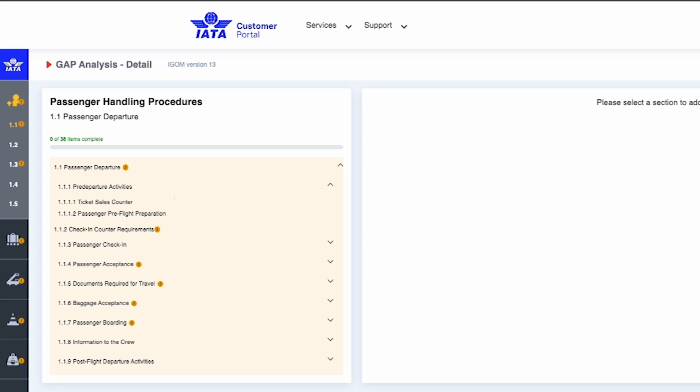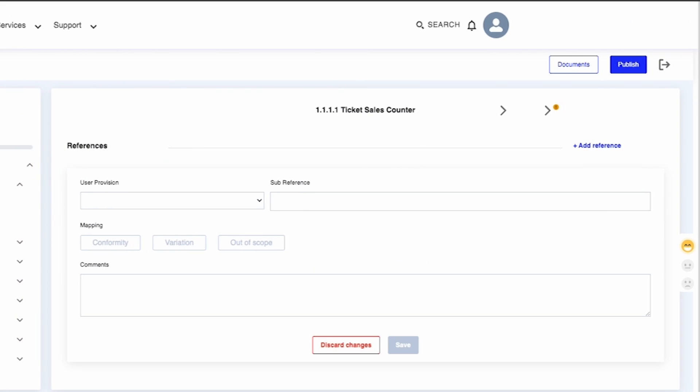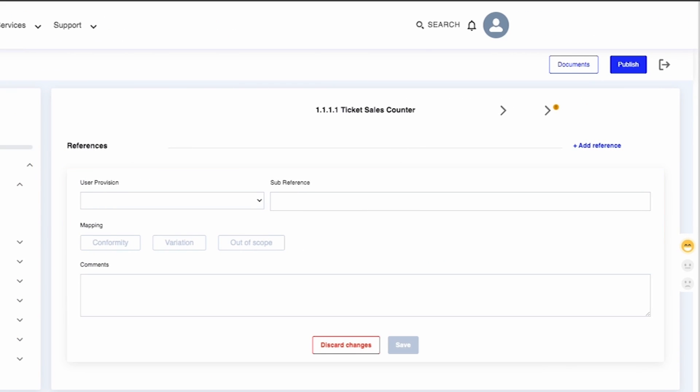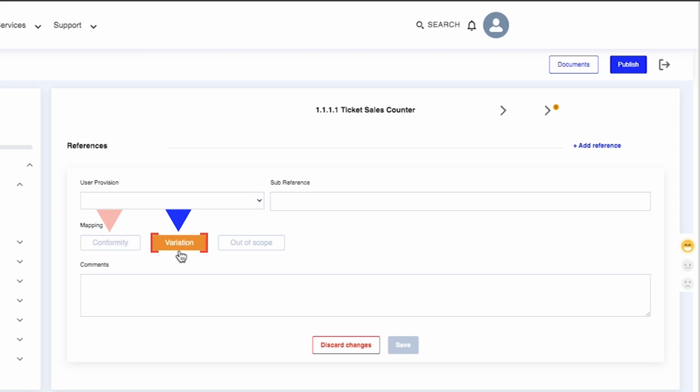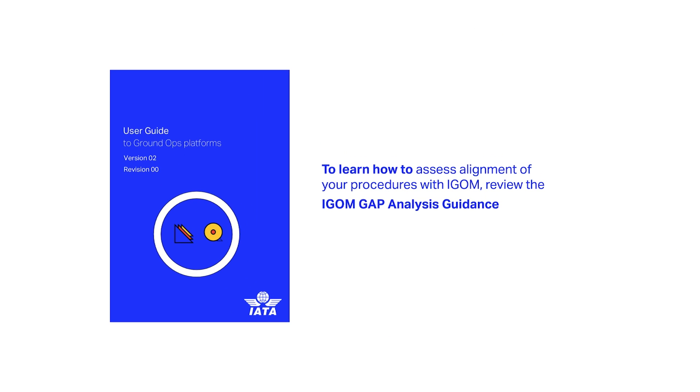In other words, the fillable sections are those without the collapsible arrow icon next to the title. Click on the fillable sections of the iGOM to record the outcome of your assessment, which is called Mapping. You can select Conformity, Variation, or Out of Scope. To learn how to assess alignment of your procedures with iGOM, review the iGOM gap analysis guidance.